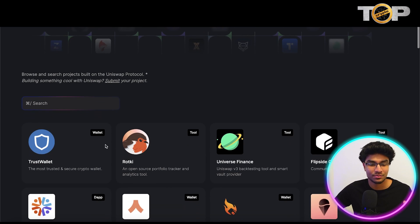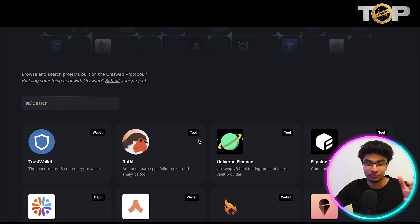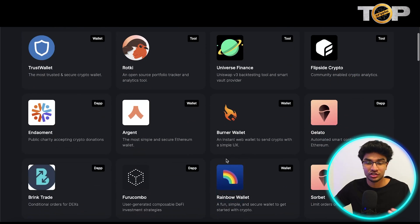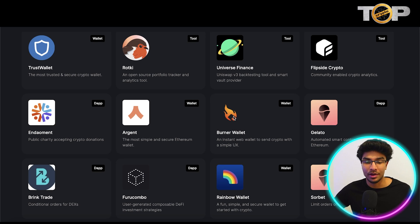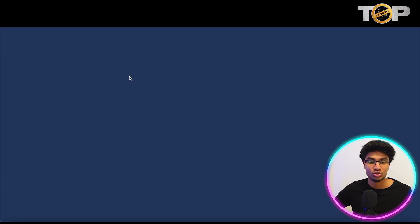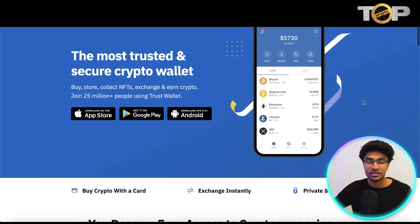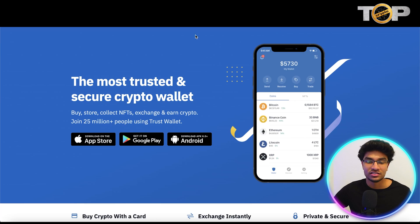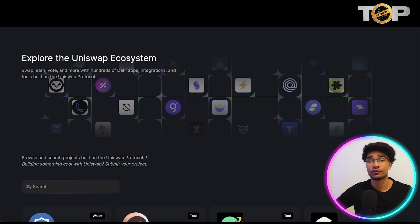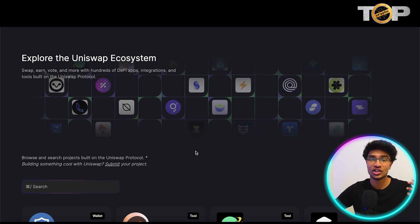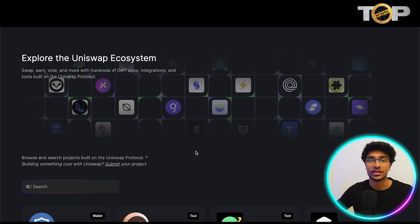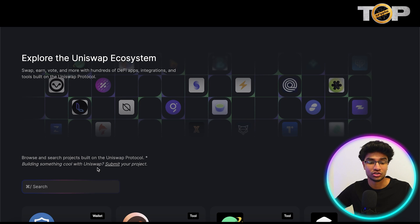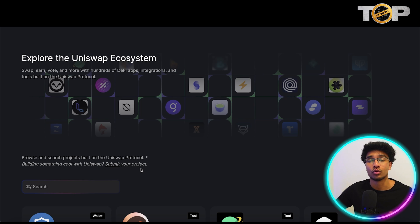In the top right corner of each app, it shows you whether it's a wallet, a tool, or a DApp, and it tells you exactly what the app is about, its logo, and it will take you to the link. For example, if we go to Trust Wallet, it takes you to the Trust Wallet website and walks you through the steps so you can download the app. If you're a developer and want to get your app out there in the crypto space, you can submit it onto Uniswap right here with this link.